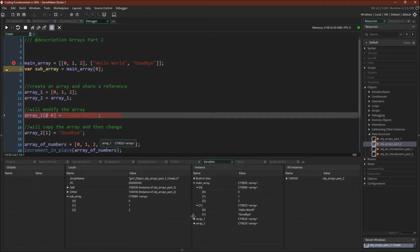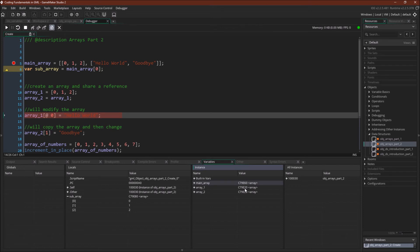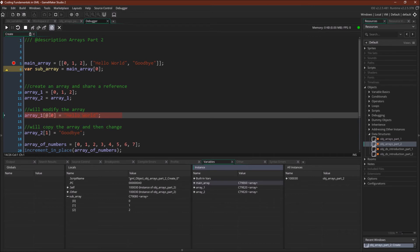All right, so we have array_1. Let's close this up. So we have array_1, C79E20, and array_2, C79E20. As you can see, both of these arrays are the same, or both variables hold the same value. They point to the same array. Let's actually look at them here. 0, 1, 2, 0, 1, 2.